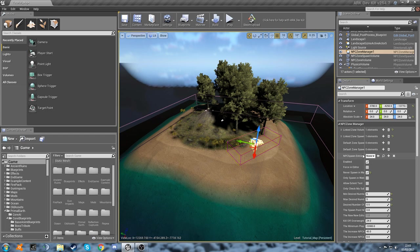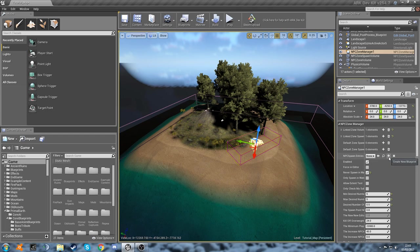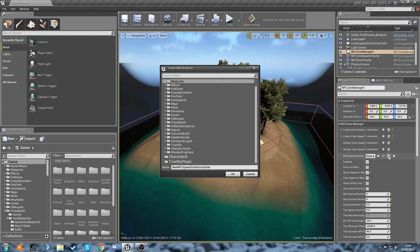So we're going to close this drop-down menu and click this little plus icon here that says create new blueprint. Here we go, you can see we've got this now.